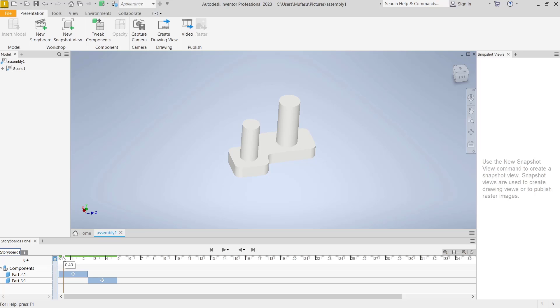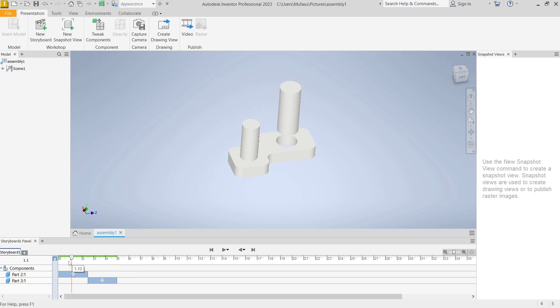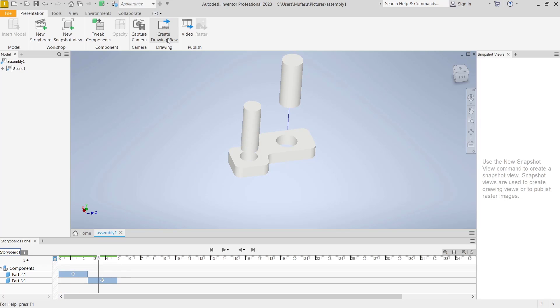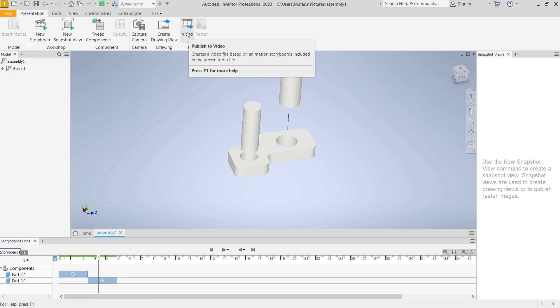You can see this is for the animation when exploding the assembly file. To save, you can click Create New Drawings, or you can click Video to convert this file into video.